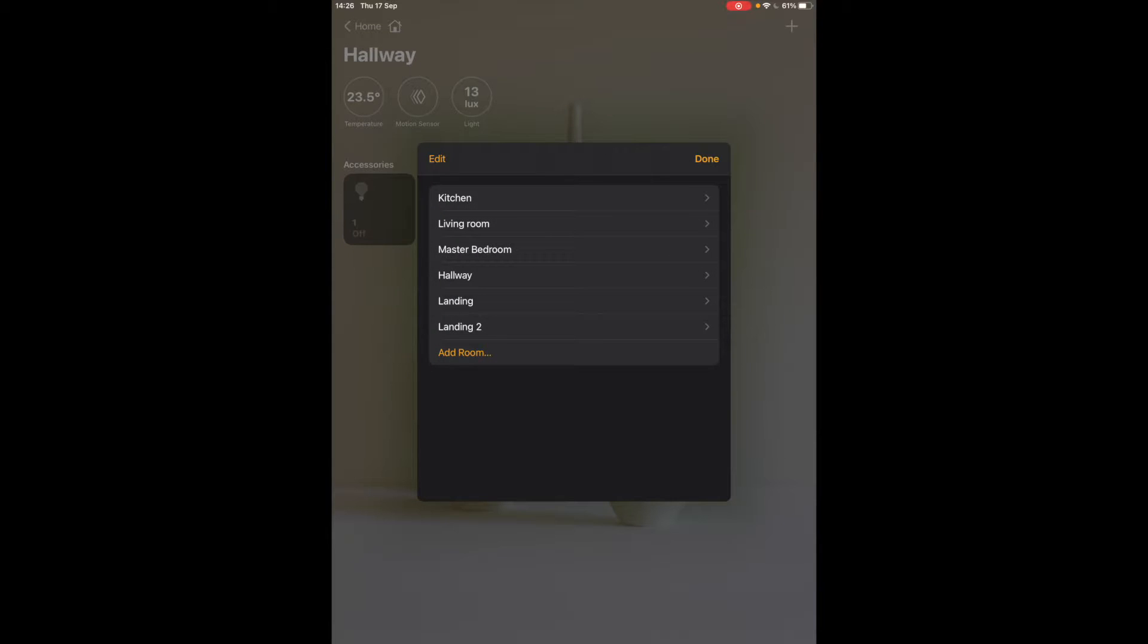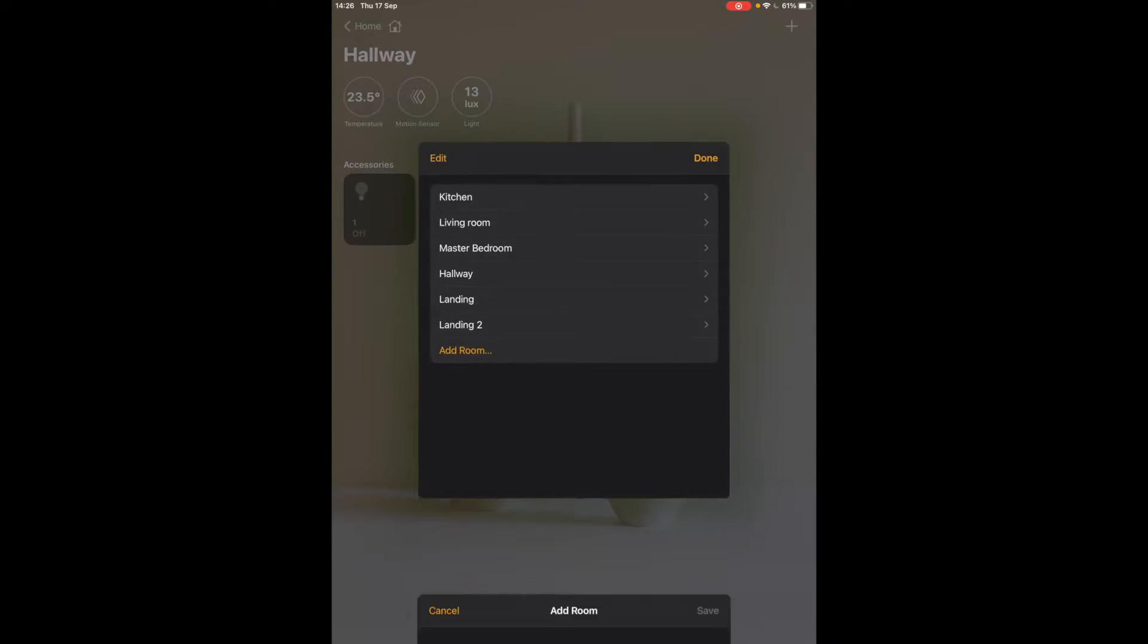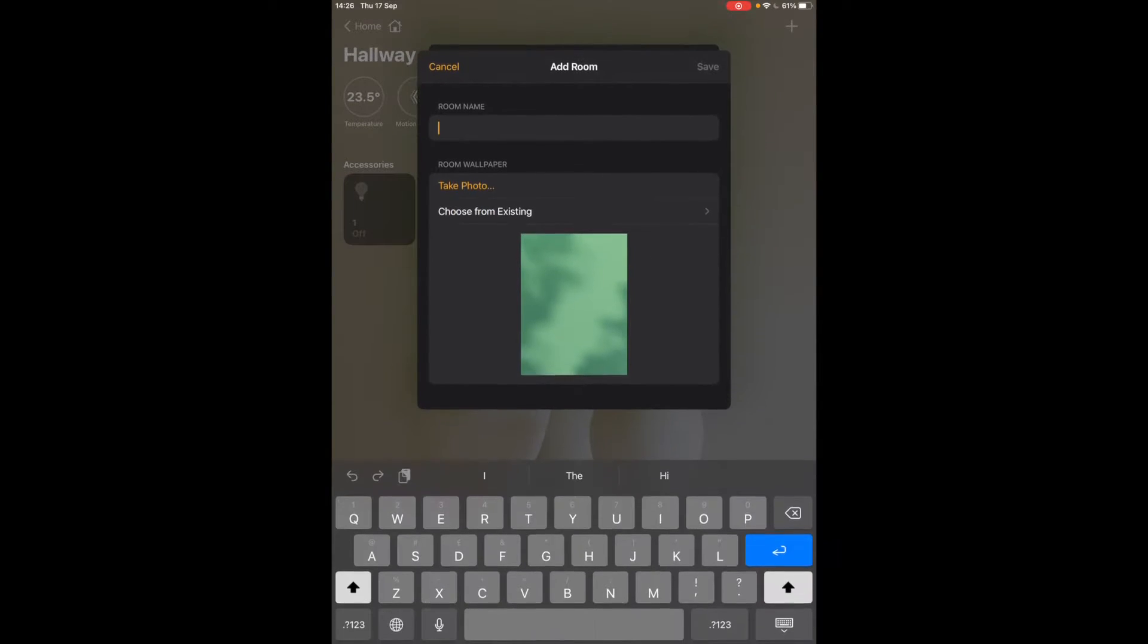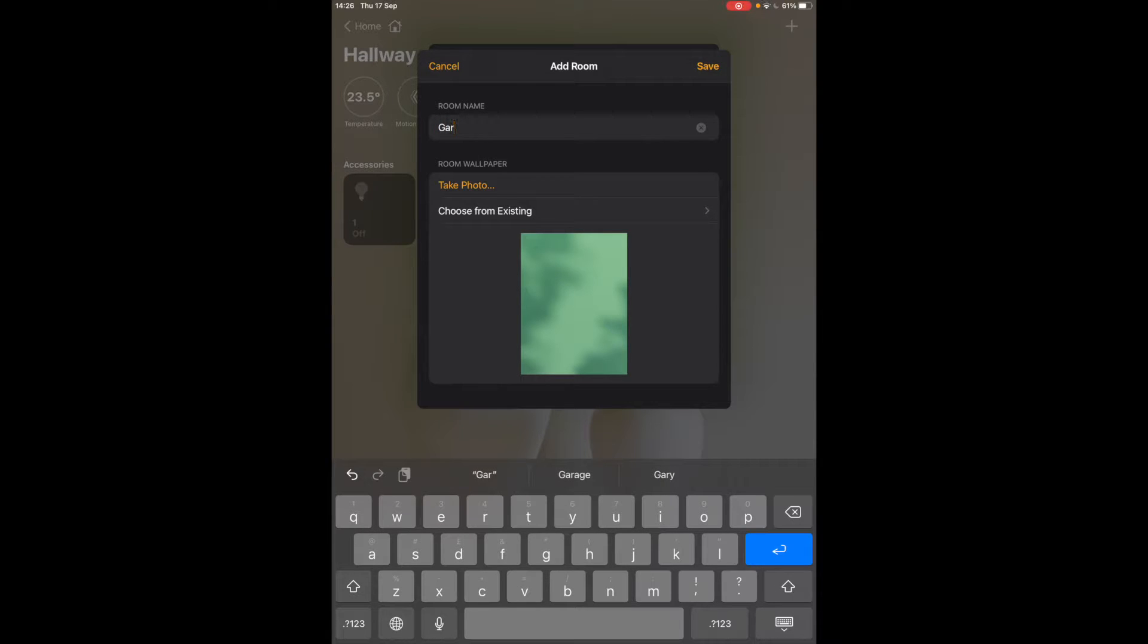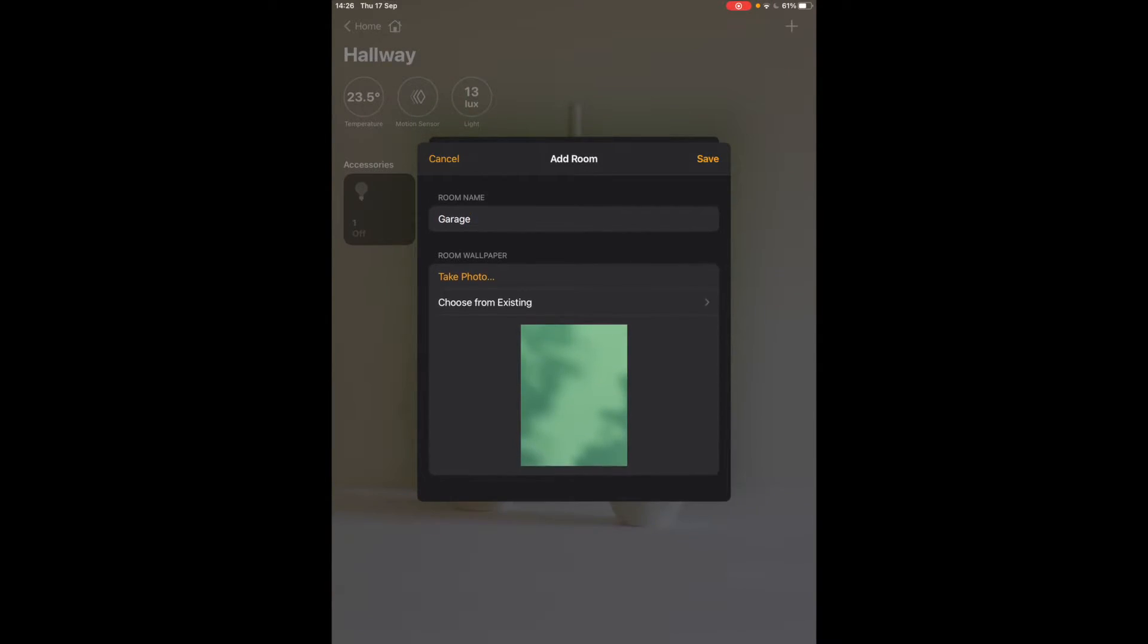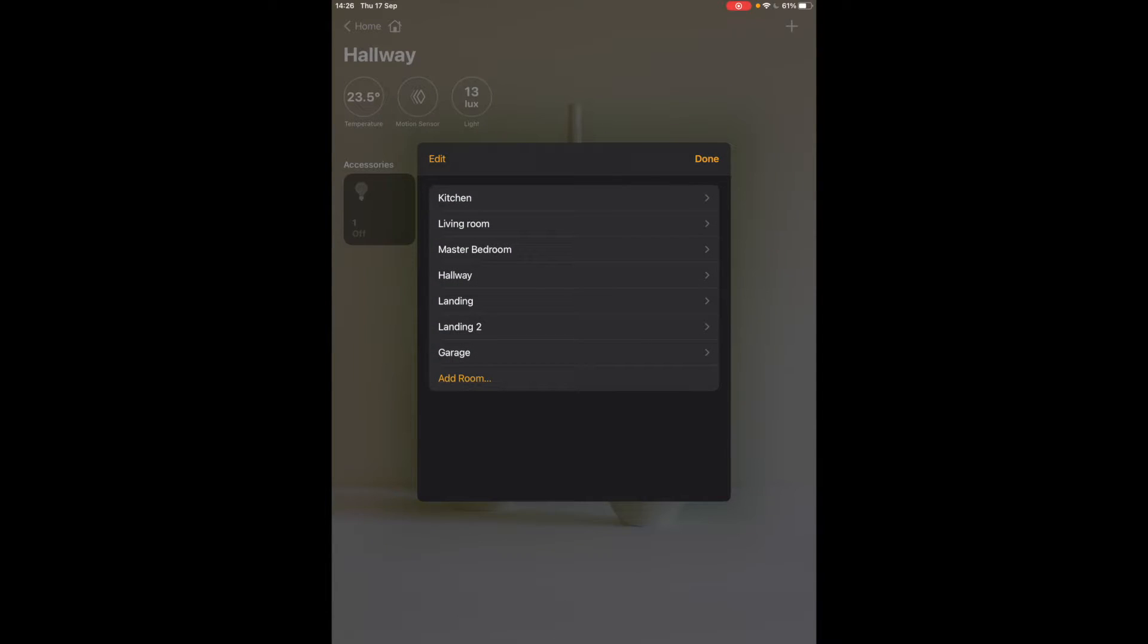So here we've got all of our rooms. We can add a new room here so we can add it. Say garage. You can add a photo of the room and you can also customize the wallpaper of the room so you have it in the background. So once you've saved the room and you've clicked done now you can start adding devices into that room.